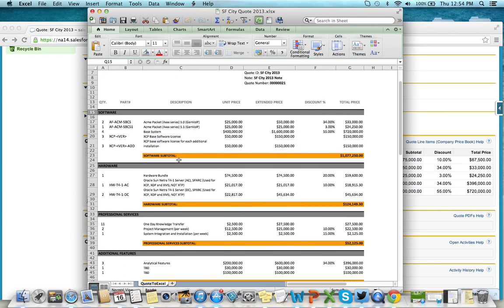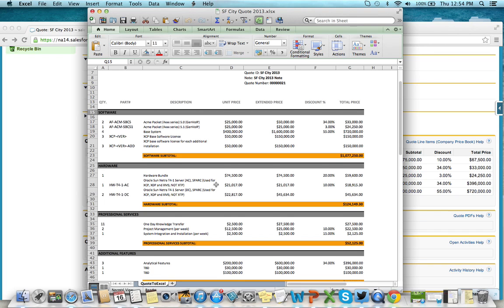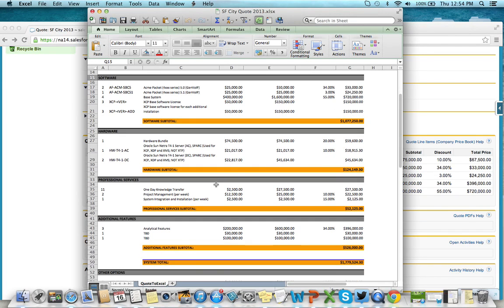hardware, and services. It automatically calculates the subtotal per section and the system total.